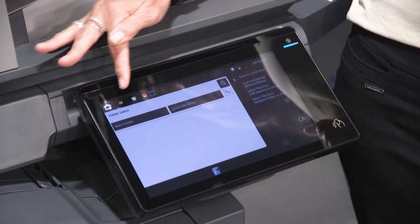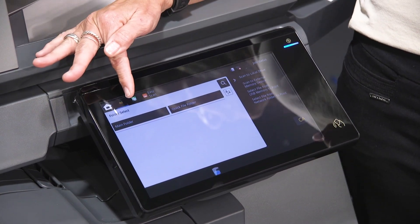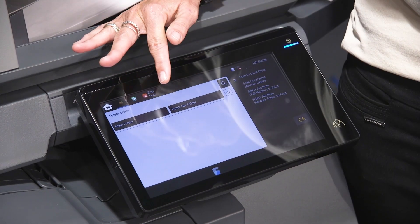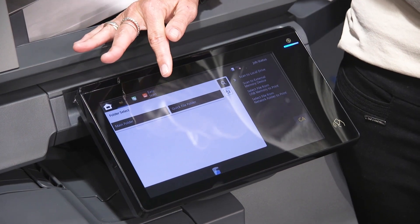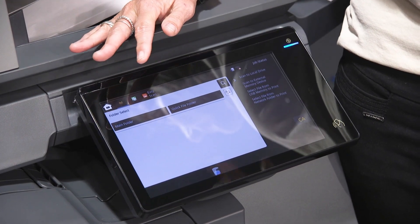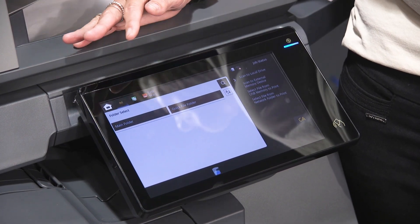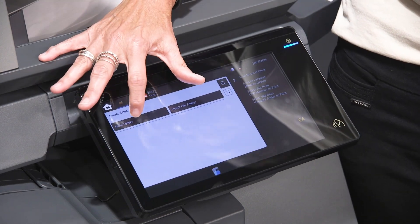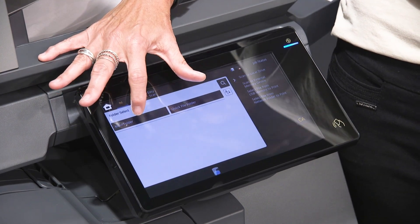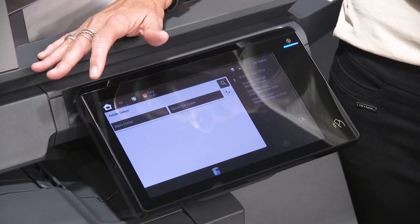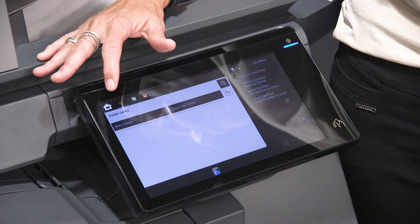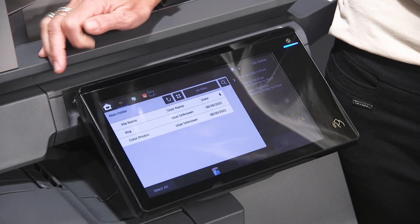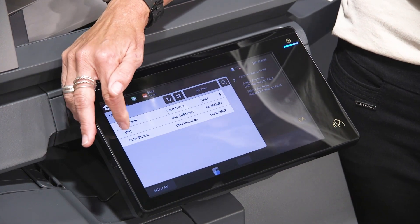You have two folders: a main folder and a quick folder. I don't typically put anything in the quick folder because if you turn the copier off and on, whatever's in there goes away — it's quick. The main folder is the default. You can also get custom folders; just talk to your sales rep.